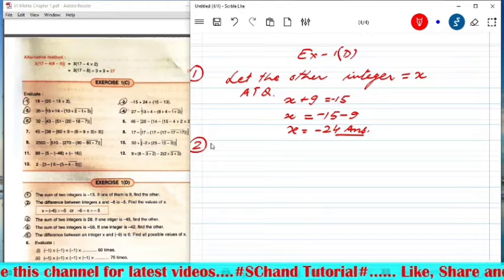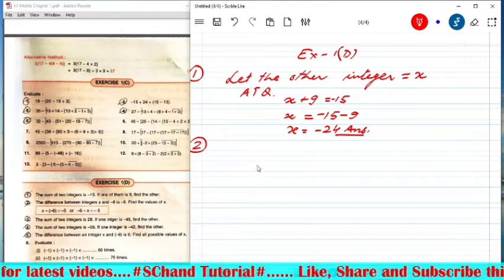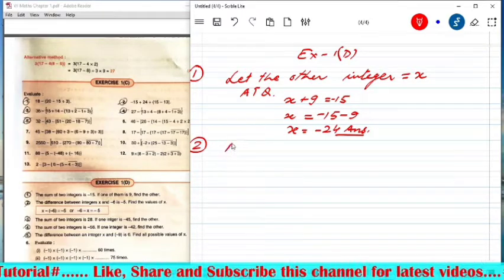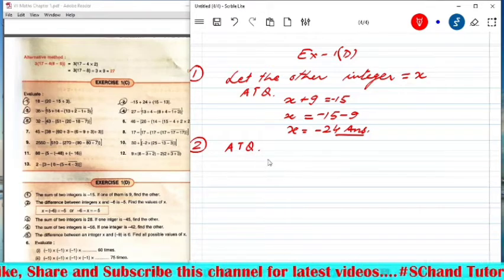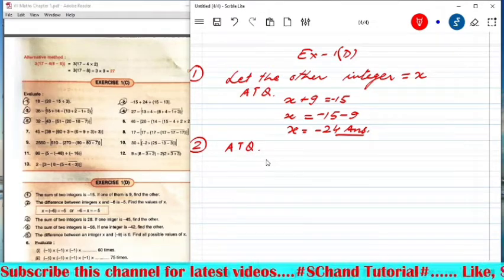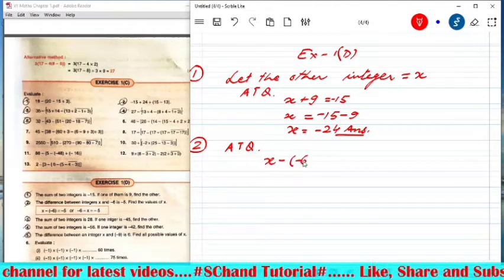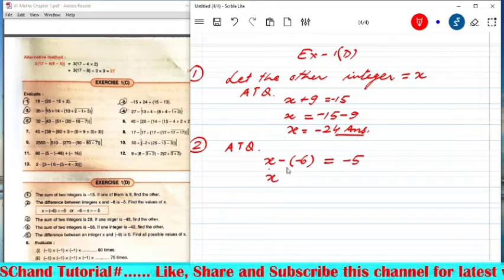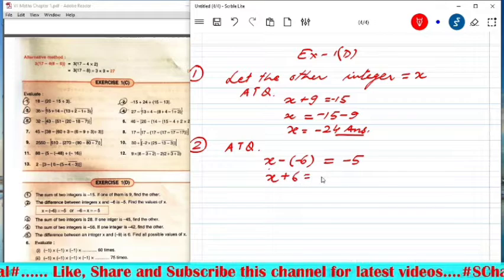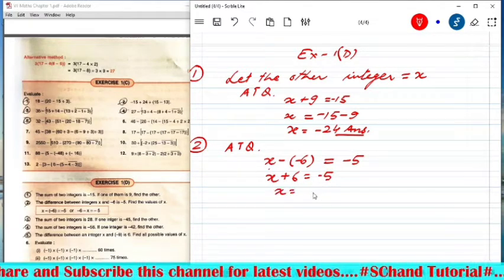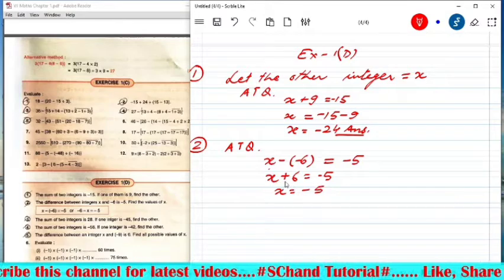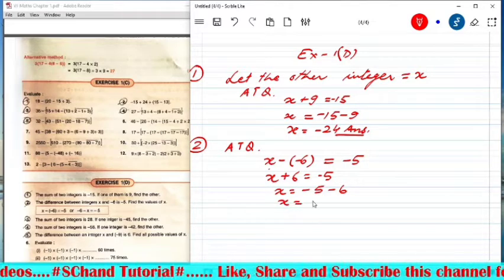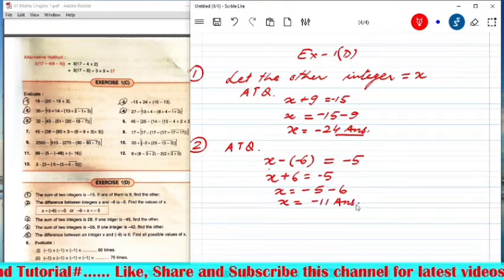Question 2: The difference between two integers X and minus 6 is minus 5. Find the value of X. So X minus (minus 6) equals minus 5. Minus into minus gives plus, so X plus 6 equals minus 5. Moving 6 to the right side, X equals minus 5 minus 6, which is minus 11.